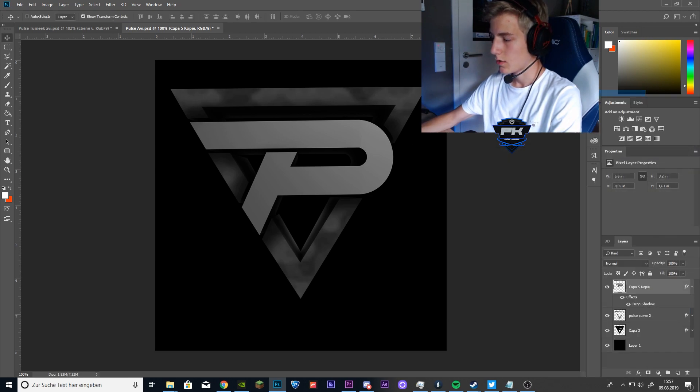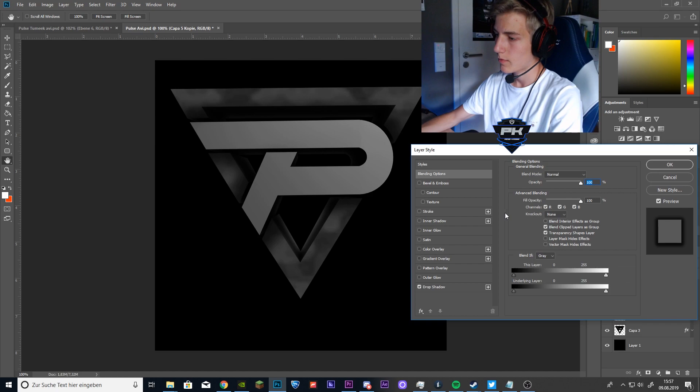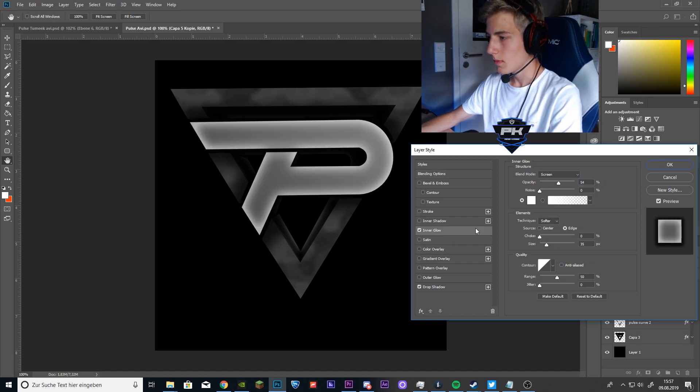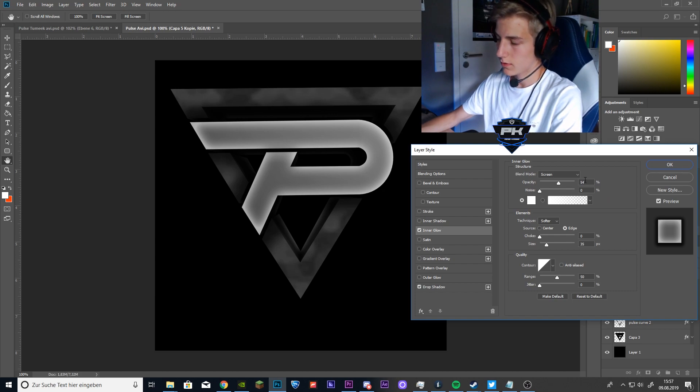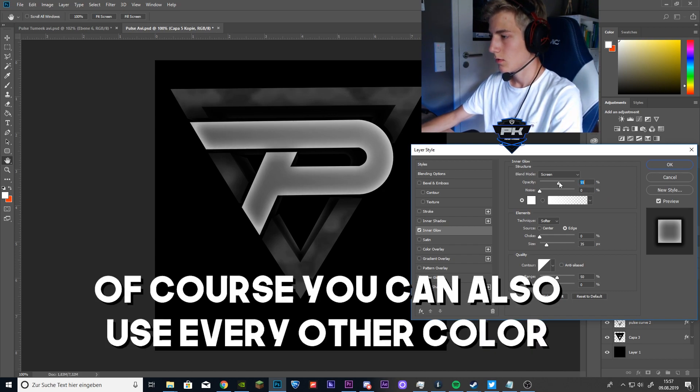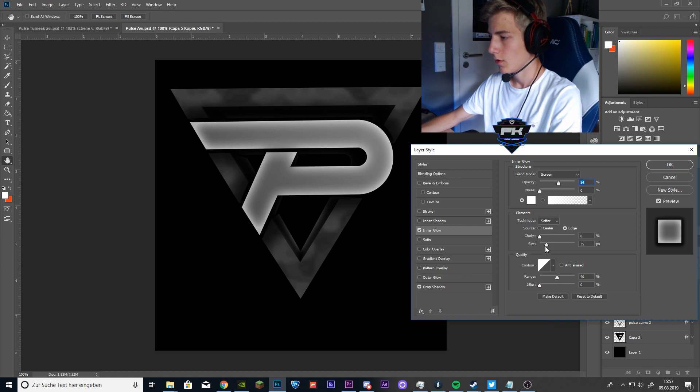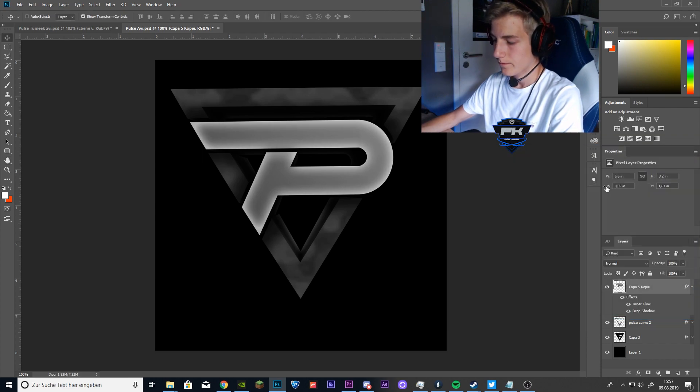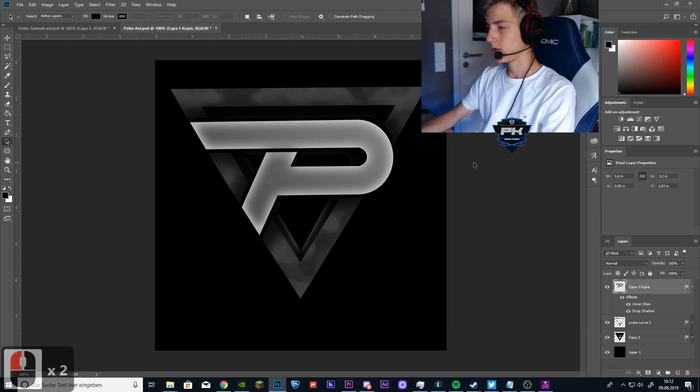Click on it again, blending options. And go to inner glow and leave it like this already as well. Yeah, I think that looks good, 54 and 35.